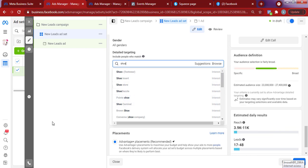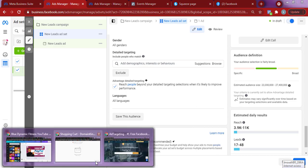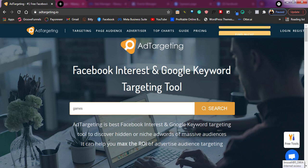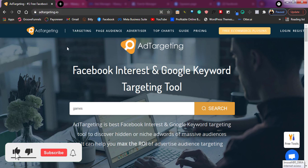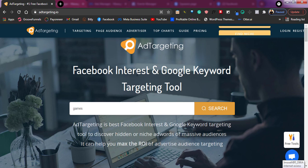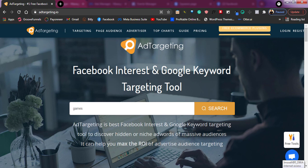That is why I'll be showing you how to use the adtargeting.io tool — this website — to increase your targeting functionality. To visit this website, you can go to adtargeting.io or click the link in the description to access it immediately. Once you're there, as you can see, it's a website that gives you interest options for Facebook and also a keyword tool for Google Ads.